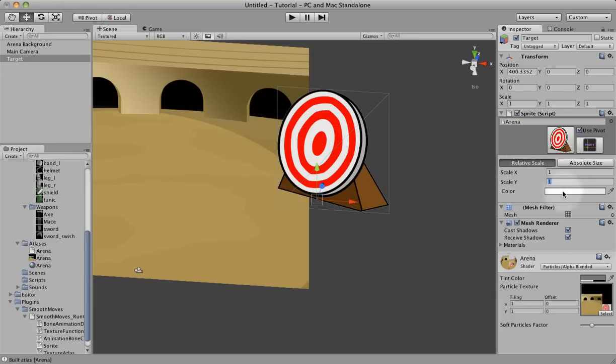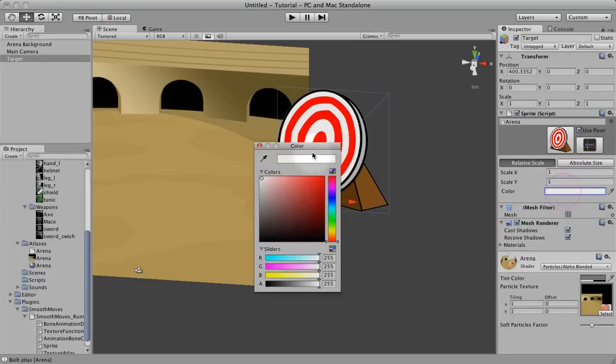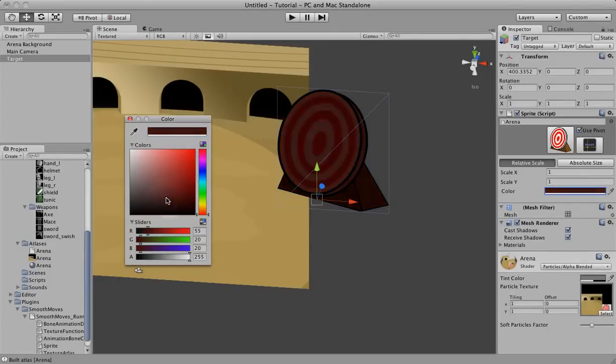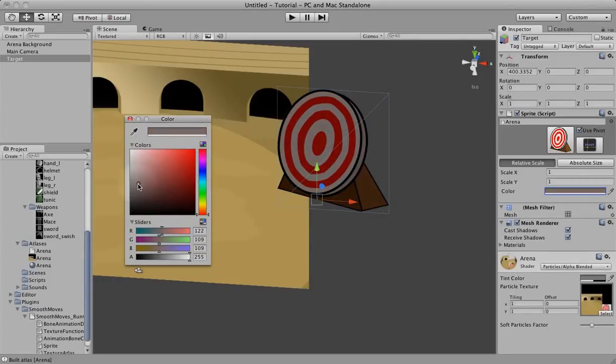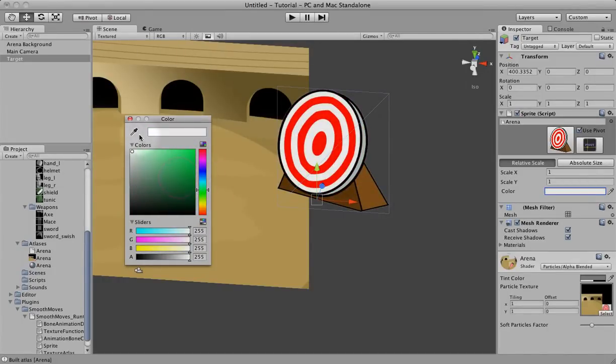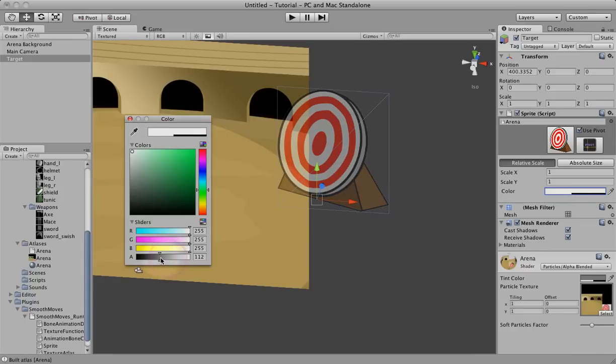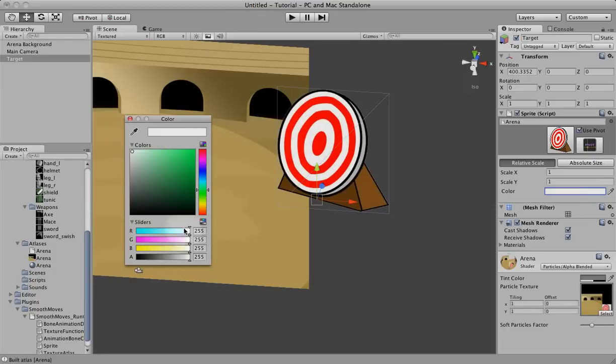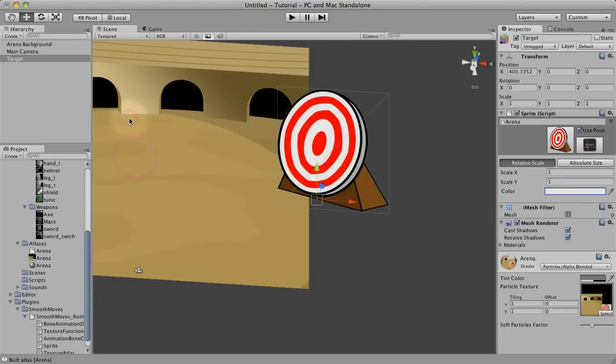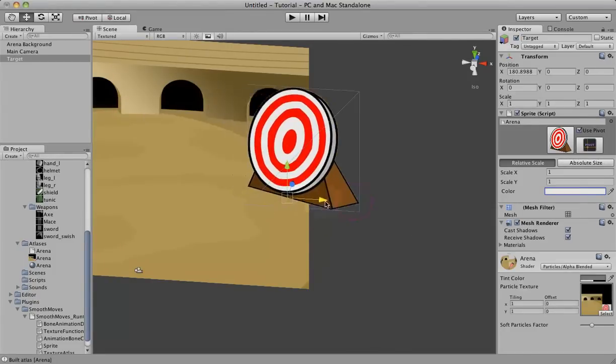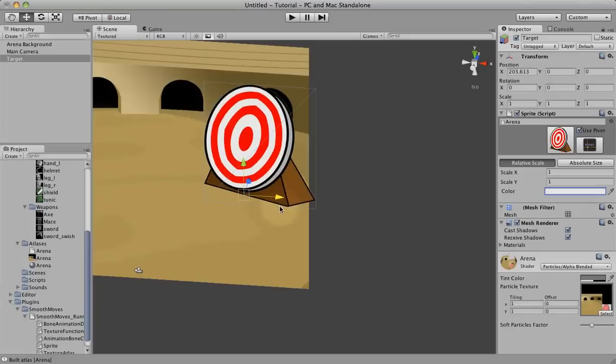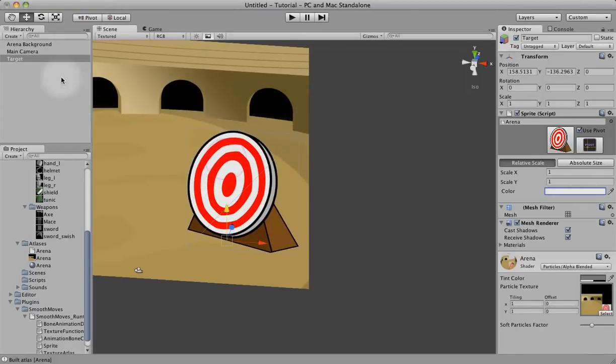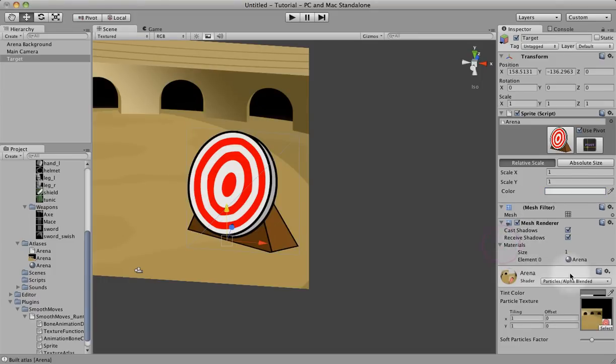You can also set the color of the mesh. And if you're using a shader with transparency or alpha, you can set the alpha as well. Sprites can be moved around just like any object. If you look over here, it actually created a mesh renderer and a mesh filter and attached the arena material for you because of the atlas that you selected.